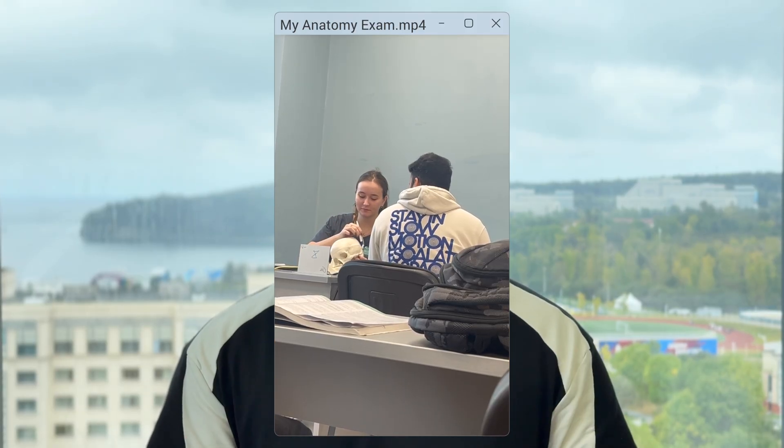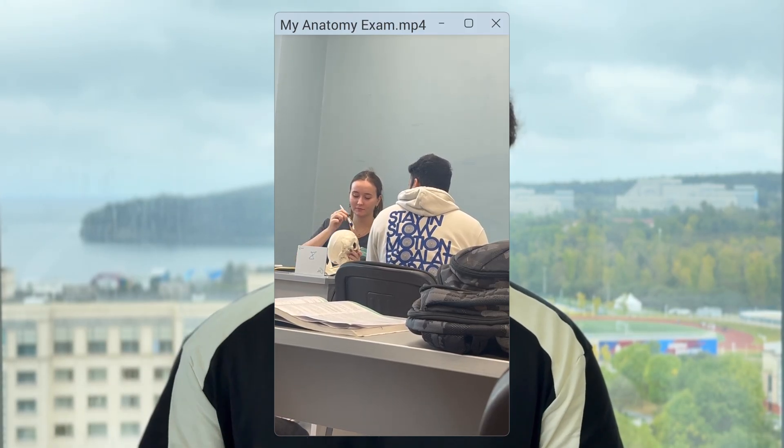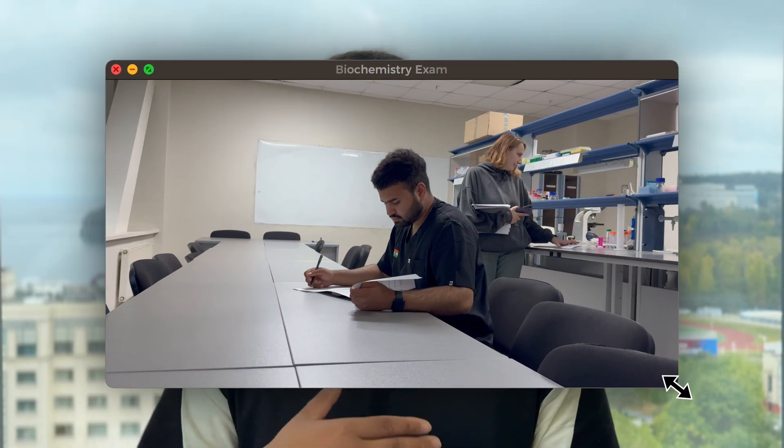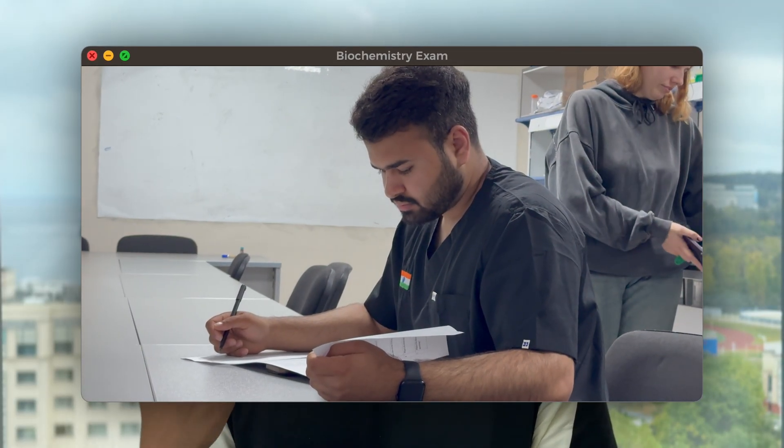For anatomy, the teacher might ask you to identify parts of a bone on a real bone — you need to answer on the actual bones, saying 'this is this part, this is this foramen.' For other extra subjects like history and Russian language, your class teacher — the one who taught you — will take the exam. It is a good thing because he knows your academic performance and knows you personally from teaching you the whole year.